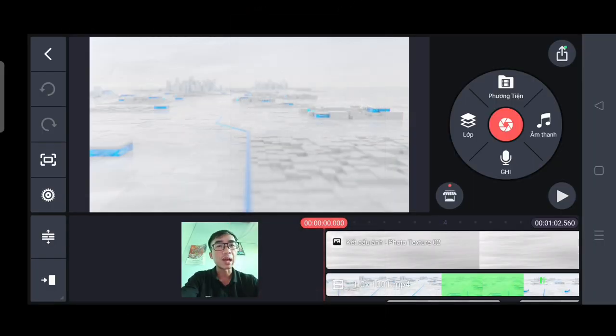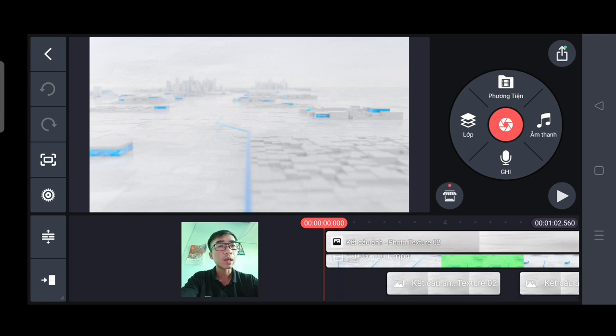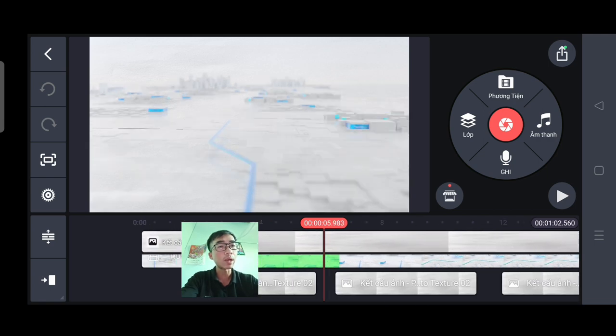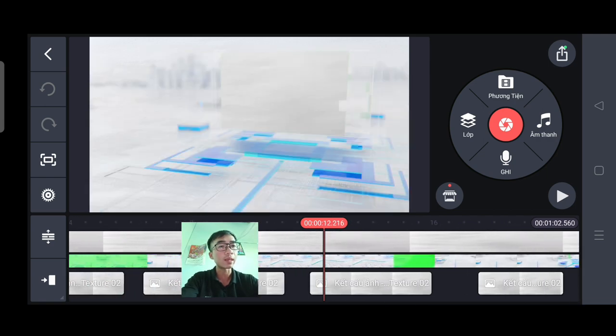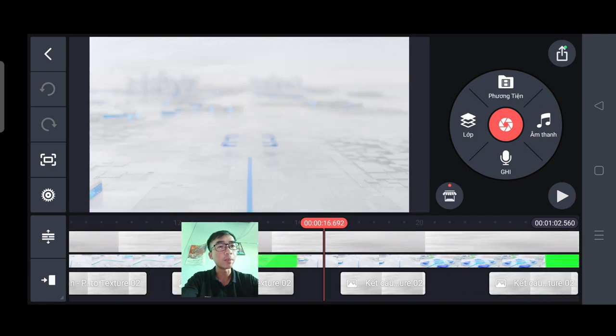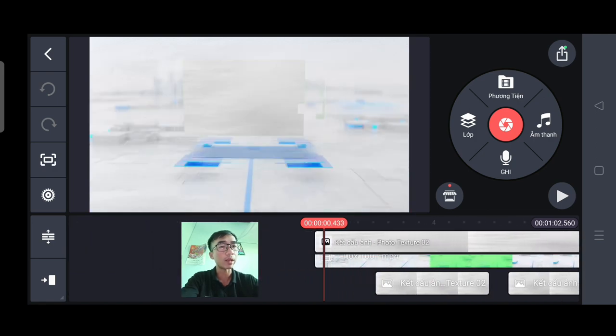Bây giờ nó xuất hiện một cái dự án như các bạn đang thấy. Công việc của các bạn là thay đổi những bức ảnh trên dự án này bằng những bức ảnh của mình.